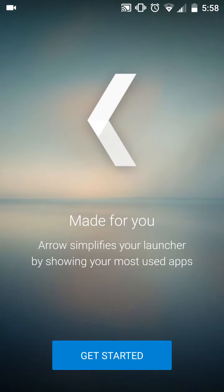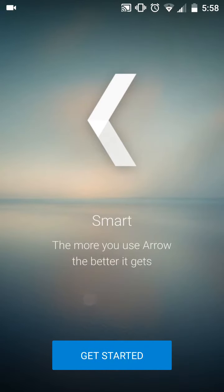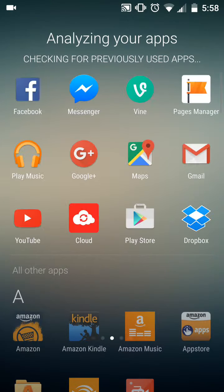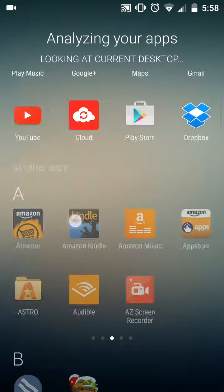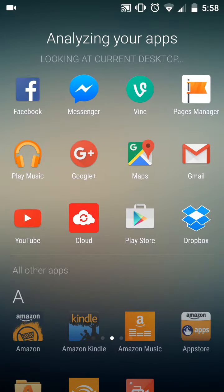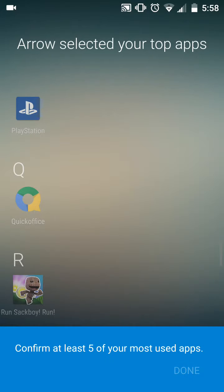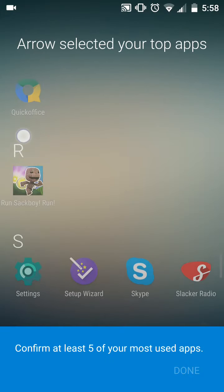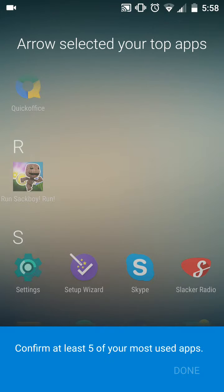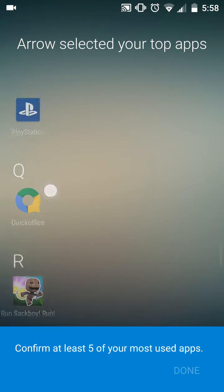Okay, what you're gonna want to do is you're gonna want to open it. Made for you, and it's gonna give you that launch thing. Analyzing your app, looking at your desktop. Confirm at least 5 of your most used apps.